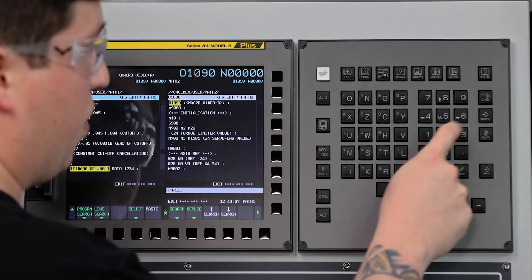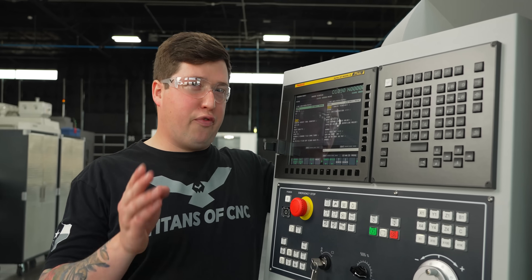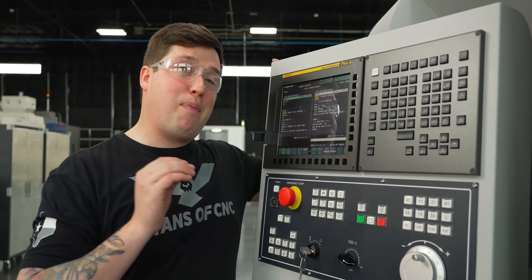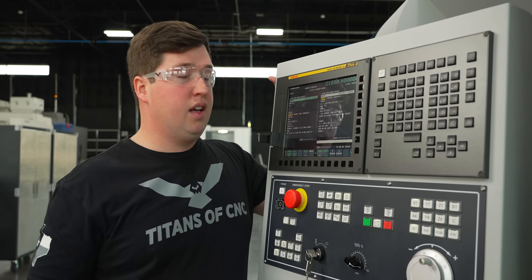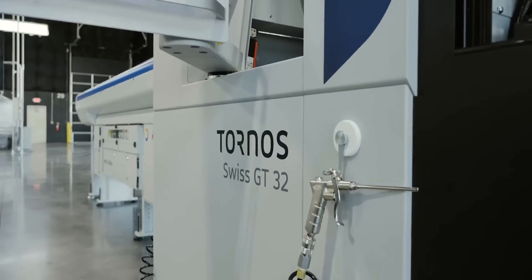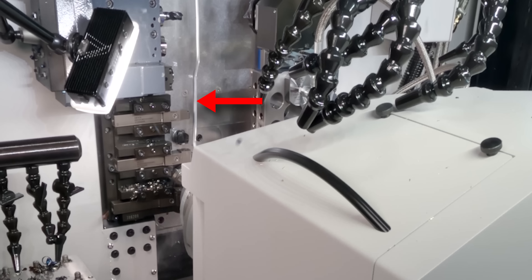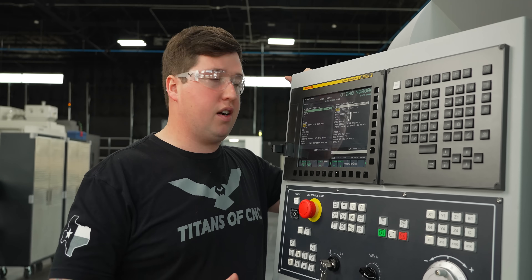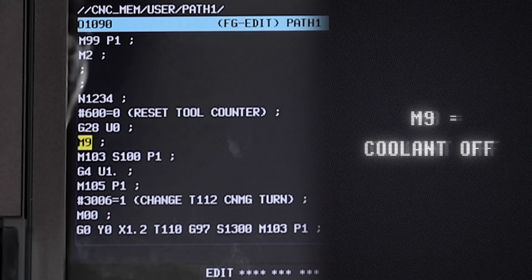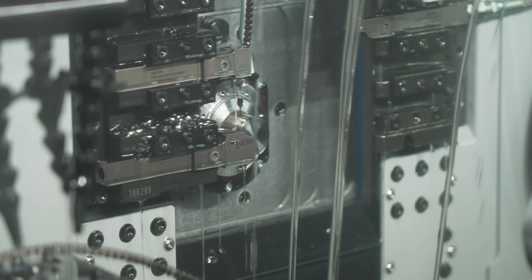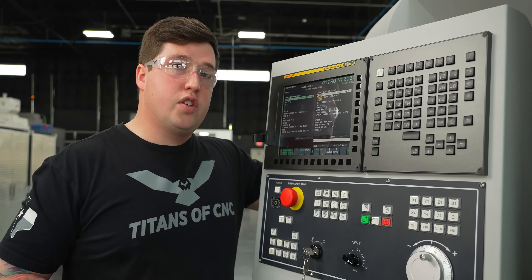N1234 is where we're going to reset our counter, turn off our coolant, and position our machine so our operator can hop right in and change the insert. The first thing you want to do here is reset your counter — set #600 = 0 — otherwise every single time after that it's going to fault out. After that it's very machine specific. If you have a turret lathe, you might want to index your turret to a convenient position. In this case I just moved the gang back, sent the X-axis home, turned off the coolant, slowed the spindle to 100 RPM, and then stopped it.